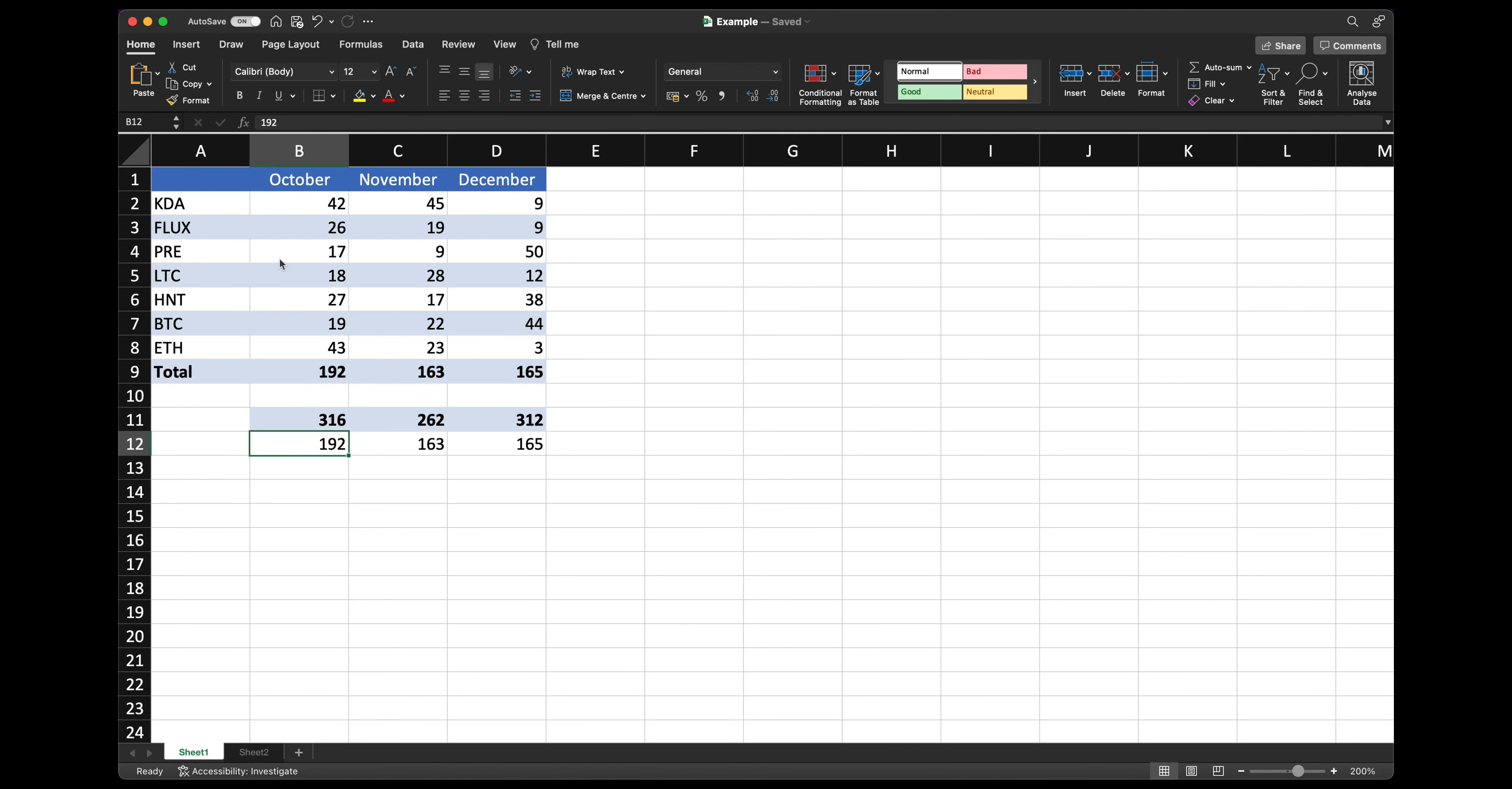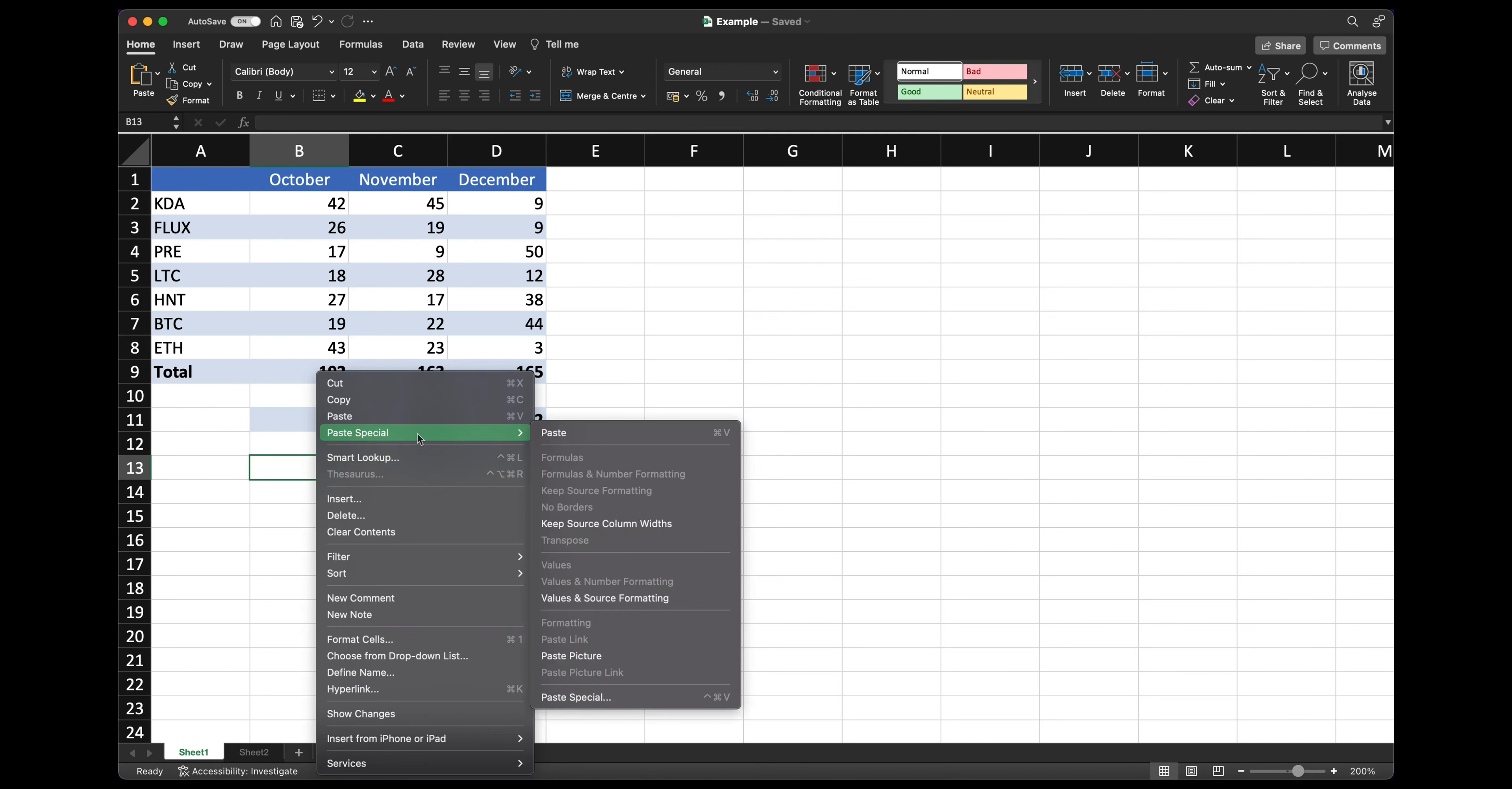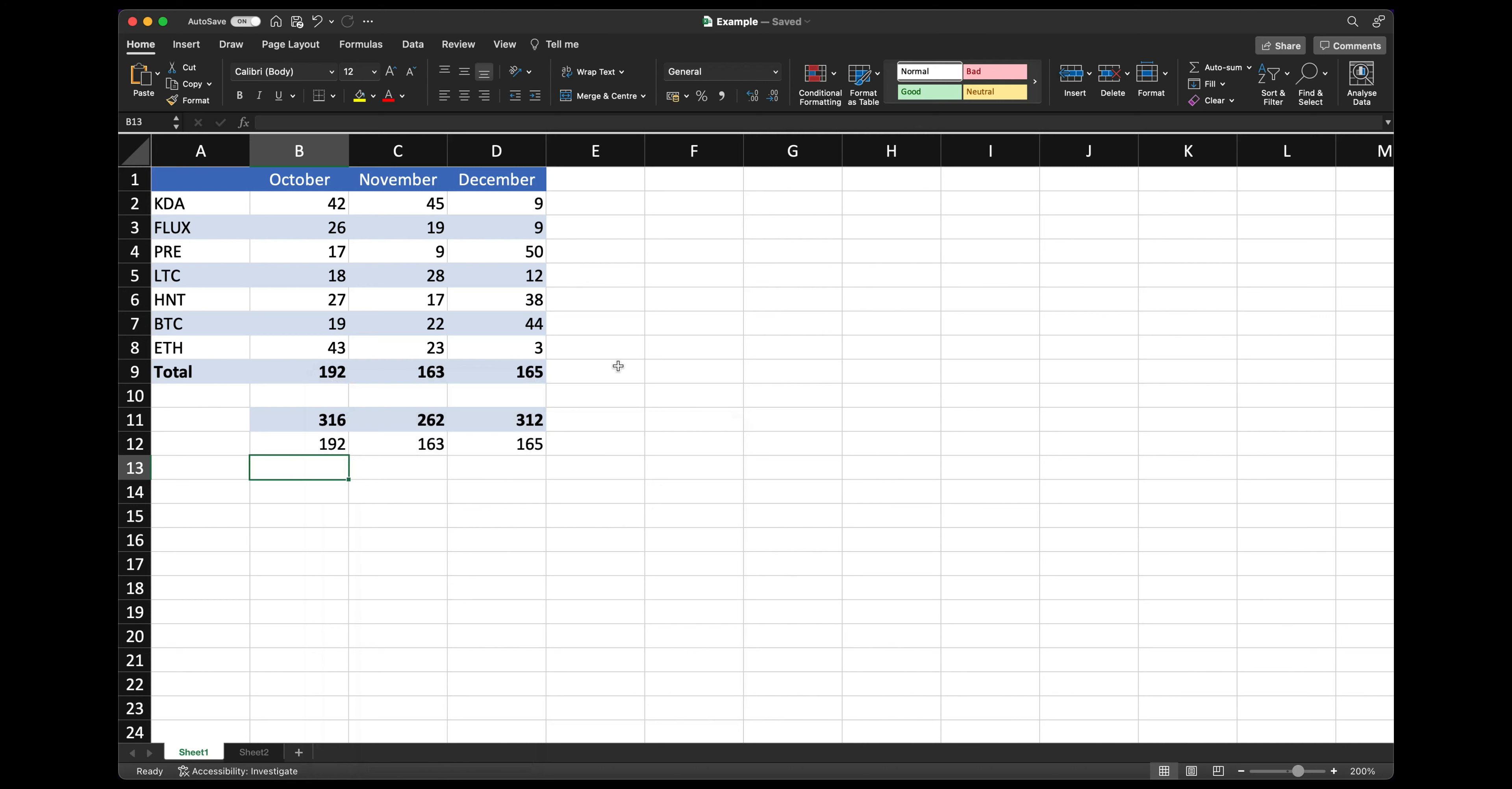If you need to do this on a regular basis unfortunately Mac doesn't actually have a shortcut to paste special values. So every time you'll need to either right click paste special values or use the control command V and then that will bring up the paste special dialog.